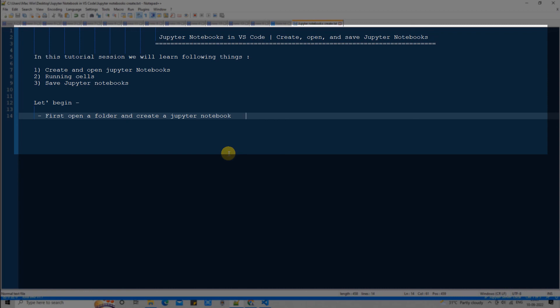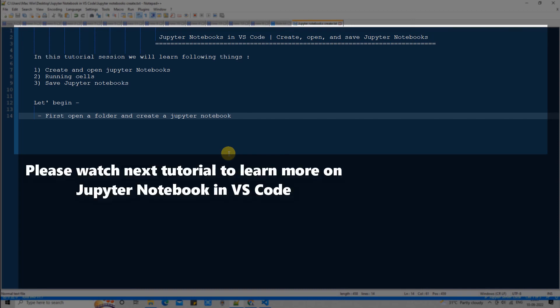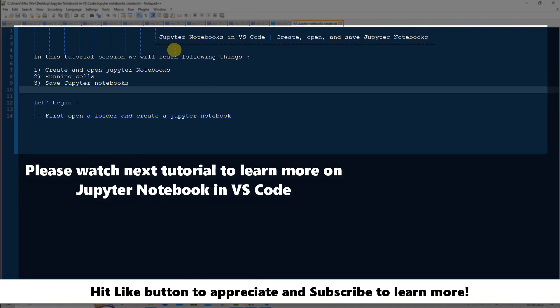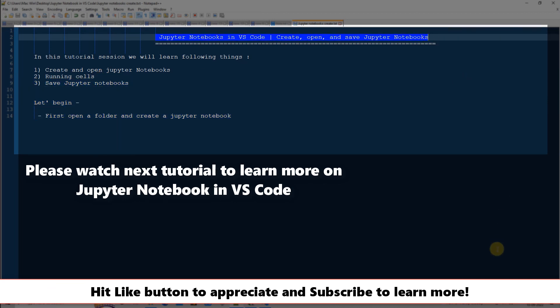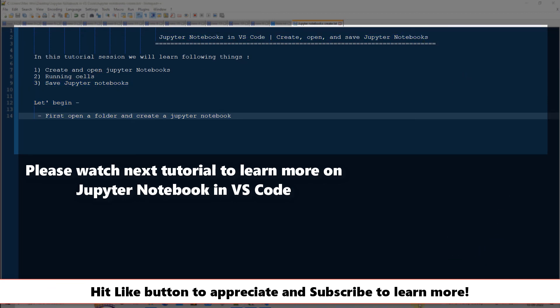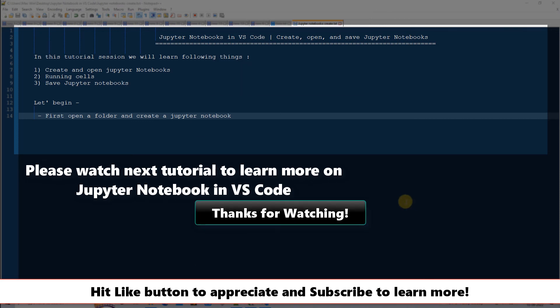So this is a simple introduction to creating, opening, running cells, and saving Jupyter notebooks. There are a lot more things to explore, and we will do more exploration on working with cells in the next tutorial session. I hope to see you there — if you found this tutorial relevant and useful, please hit the like button and don't forget to subscribe. Thanks for watching Cool IT Help.